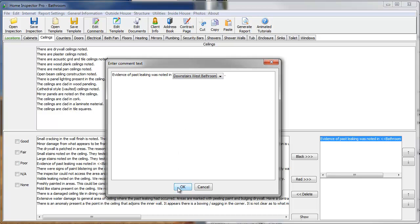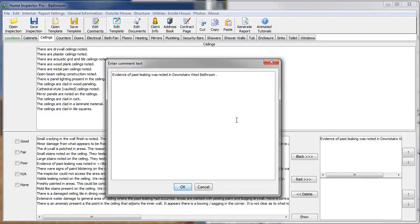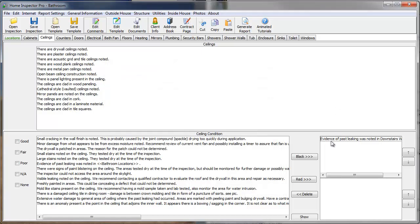And then click OK. And what that will do is, now if I double-click on this, you'll see it actually replaced the drop-down box with the selection we just made, which is the downstairs west bathroom. We click OK. And that's exactly how it's going to show up in the report.